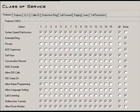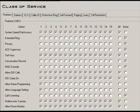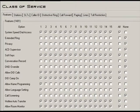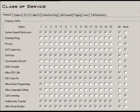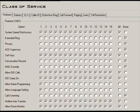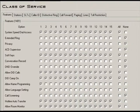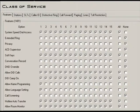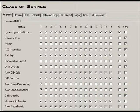This is the Class of Service assignment screen. The Class of Service sets various features and options for extensions and outside lines. The system allows any number of extensions and lines to share the same Class of Service. The Class of Service options are as follows: Features, Access Codes, Single Line Telephone Options, Caller ID, Distinctive Ringing, Call Forwarding Options, and Paging.